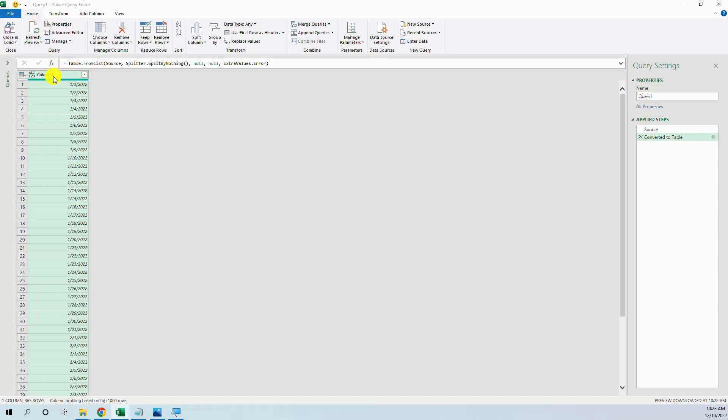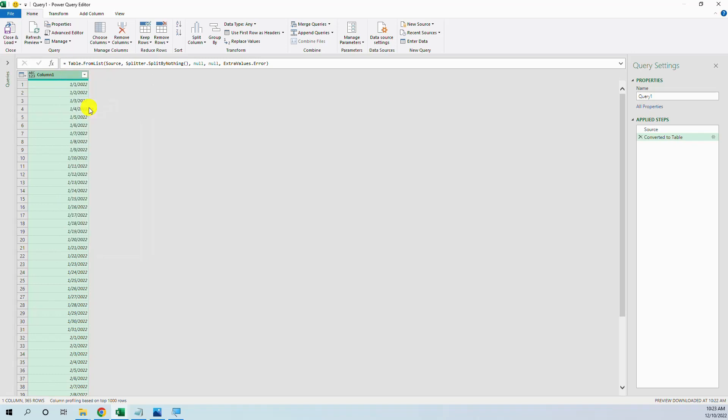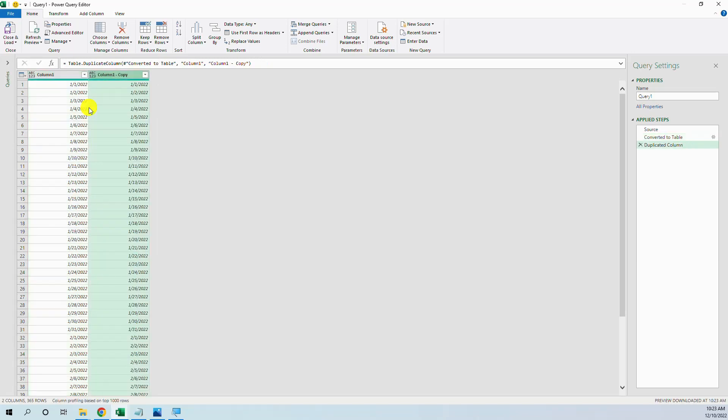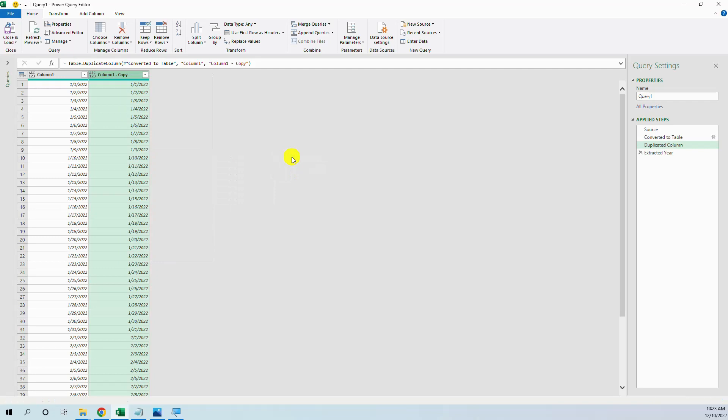We go to selecting the columns, duplicate column, and now we want to put here the year. We press right, transform, year, year, okay.